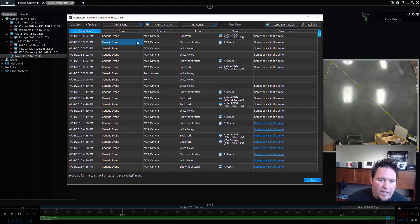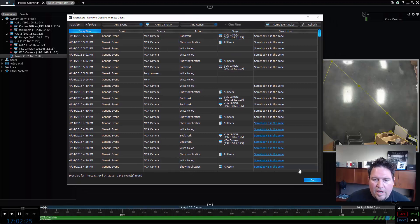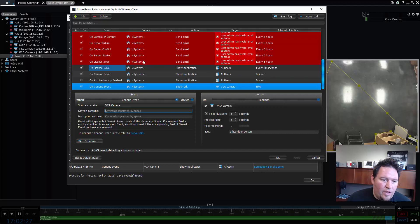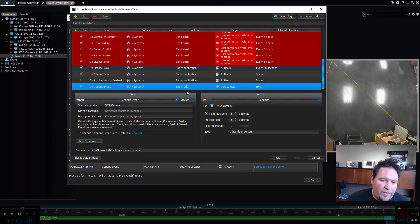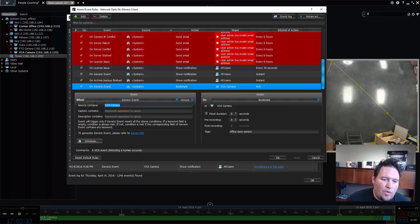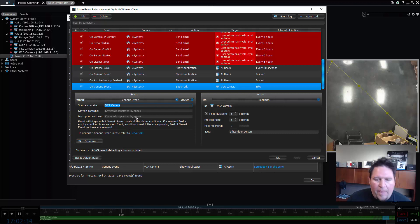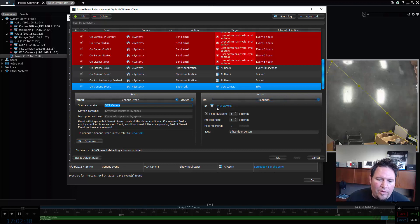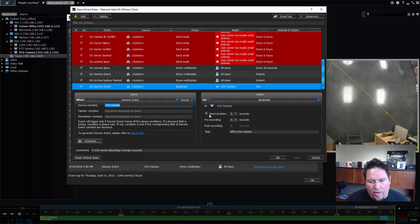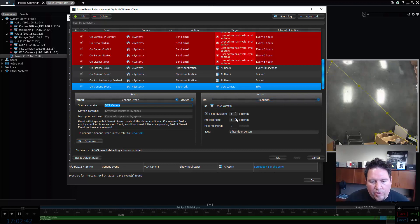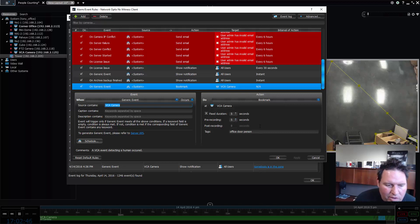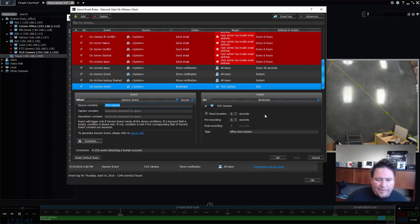Now, one of the things that I did was I created a rule, which is that if there's a generic event and it has the word VCA camera in it, then I want to create a bookmark called for the VCA camera with a fixed duration of five seconds with pre-recording of five seconds. I'm going to add the tags office door person. So I've already set up this rule.